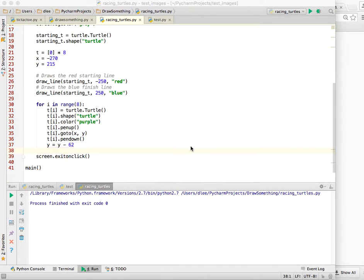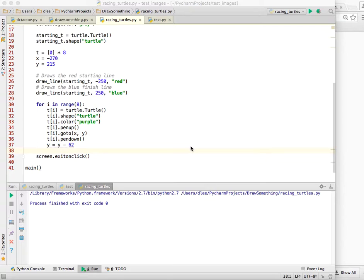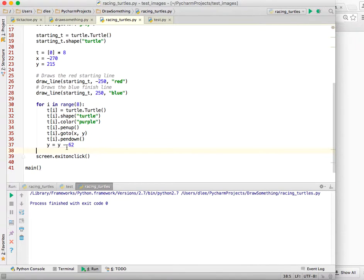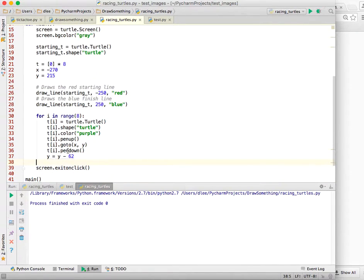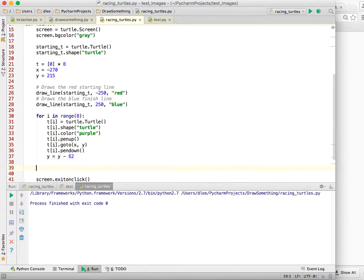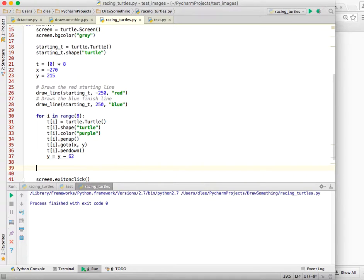Our next task is to write the words 3, 2, 1, go before starting the race. And so how can that get done? We can go ahead and get a turtle and let's move them into the right location where we want the 3, 2, 1, go to start.